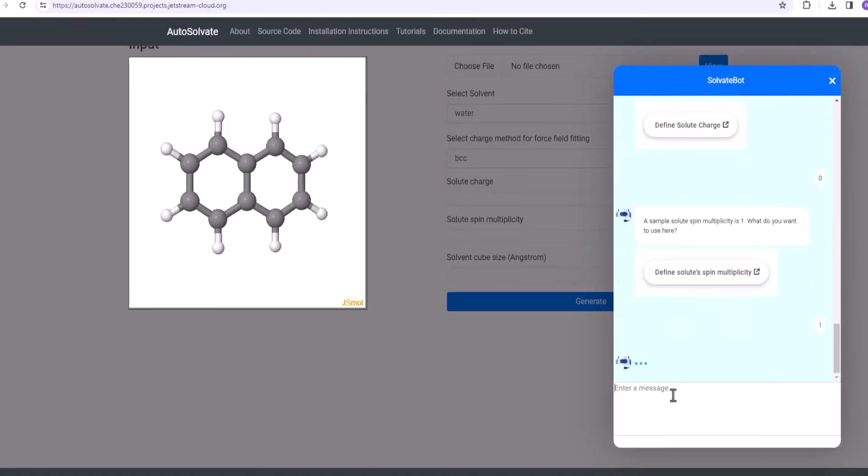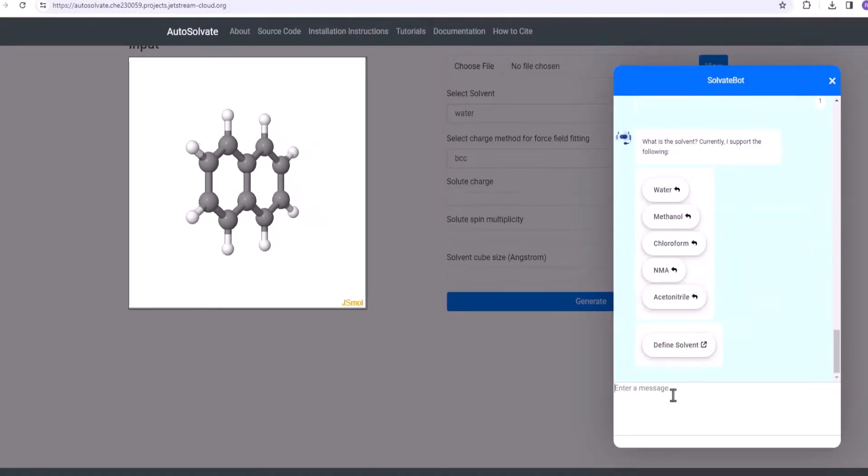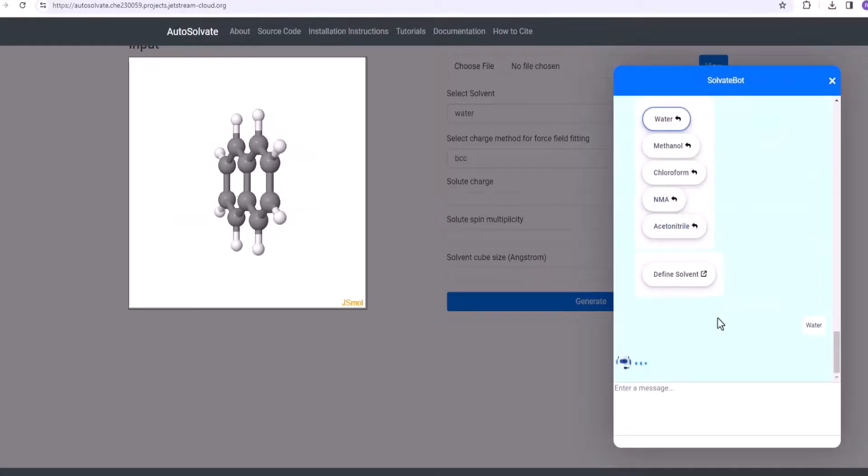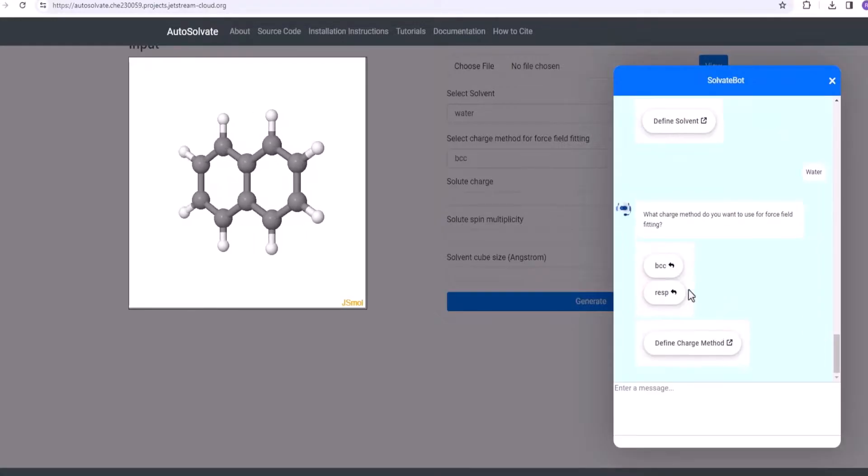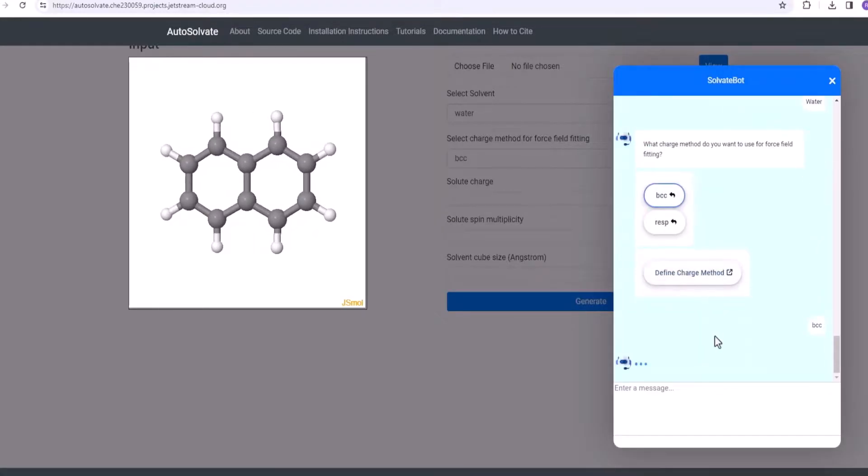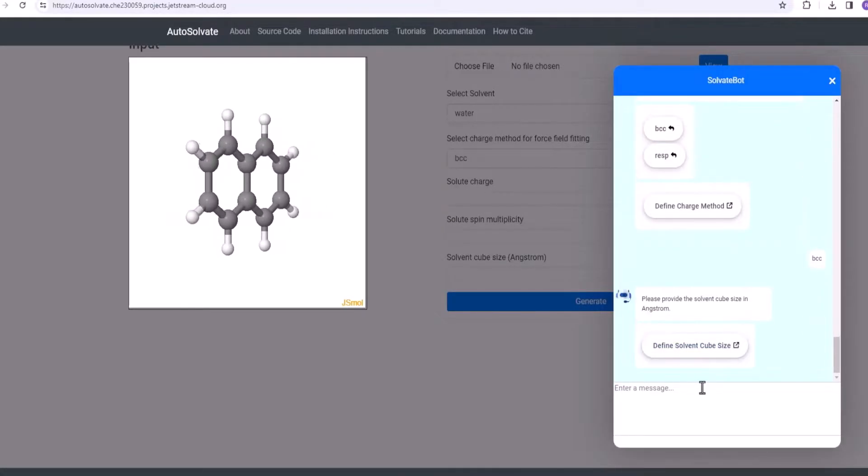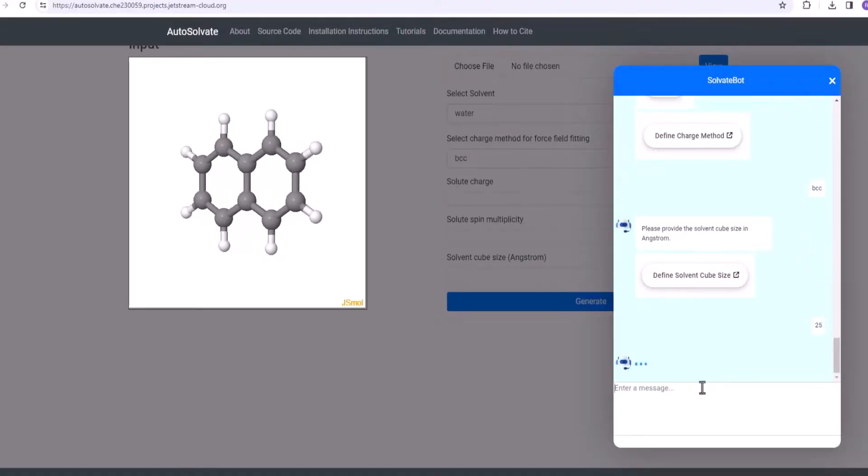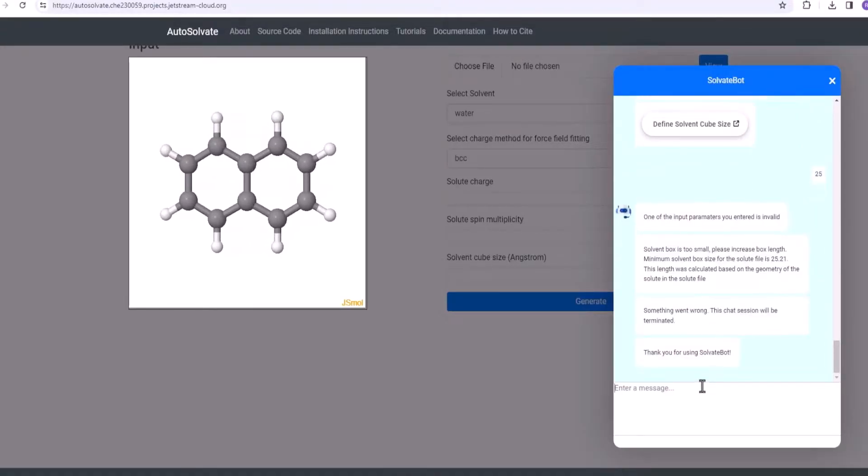Just as with autofilled parameters, all the input parameters for step 1 are validated and incorrect parameters are identified. Here is an example of providing an invalid solvent box size for naphthalene.